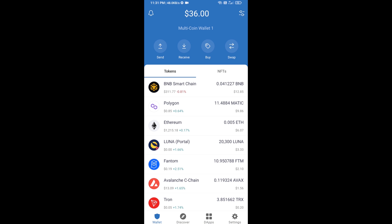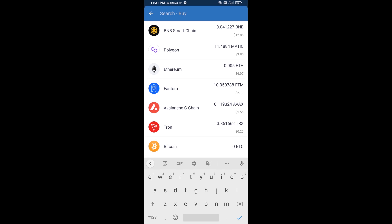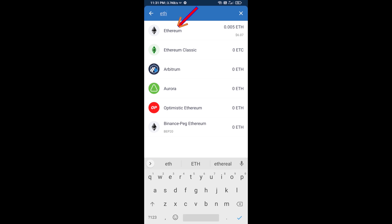Hello guys, today I'm going to share with you how to buy ANW token on Trust Wallet using Uniswap exchange. First, you will buy Ethereum — click on the buy button and search for ETH, then click on Ethereum.